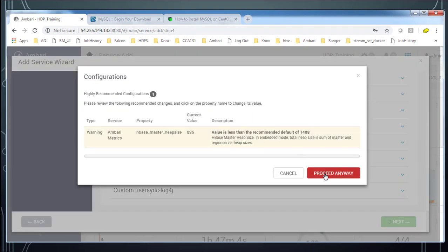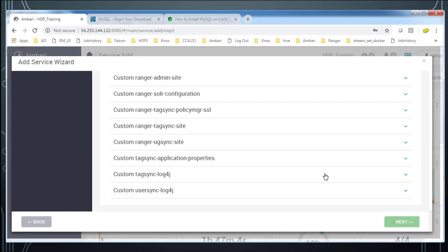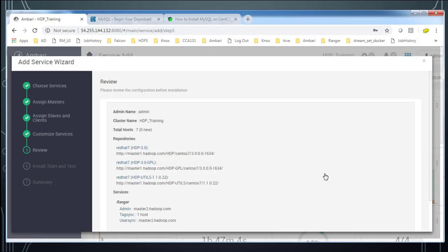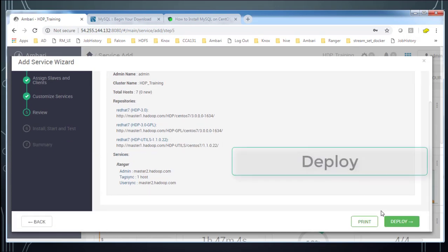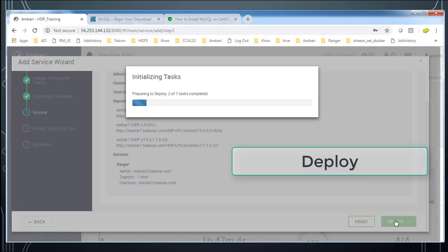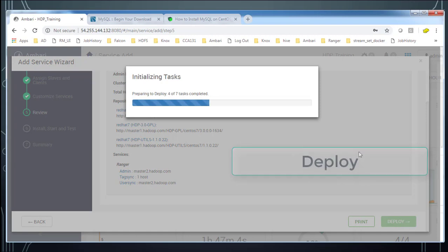And this is some warning. I am okay then proceed anyway. So this is the summary page. And you can view that and then once it's okay go ahead and hit this deploy button.